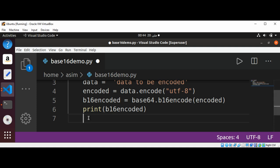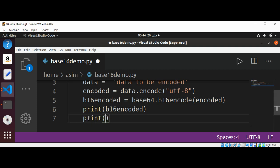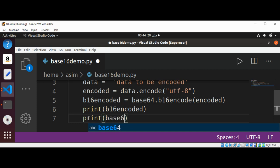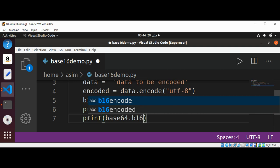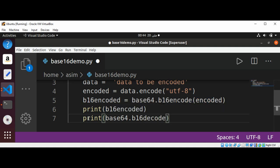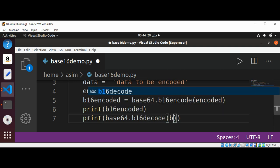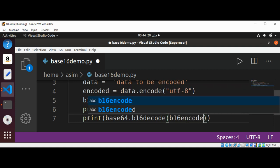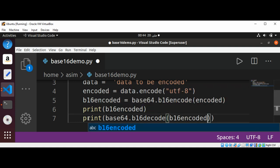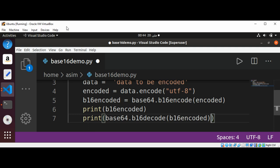Inside the print function, base64.base16decode and pass base16encoded.decode, the same we did before.